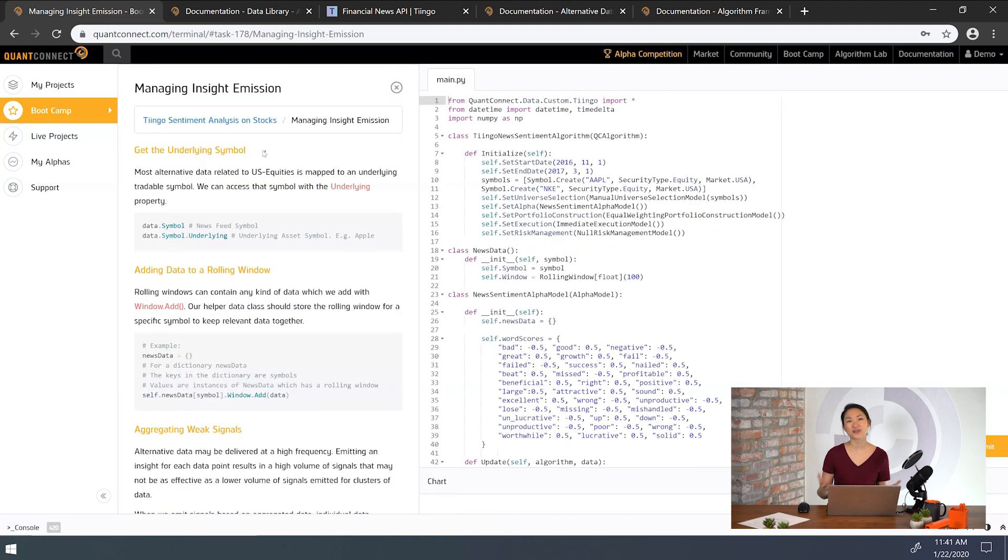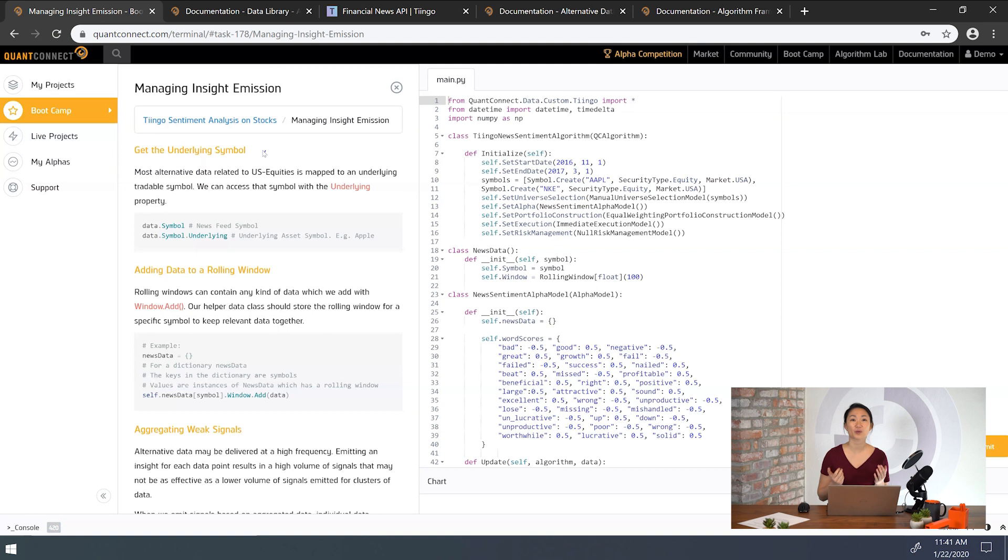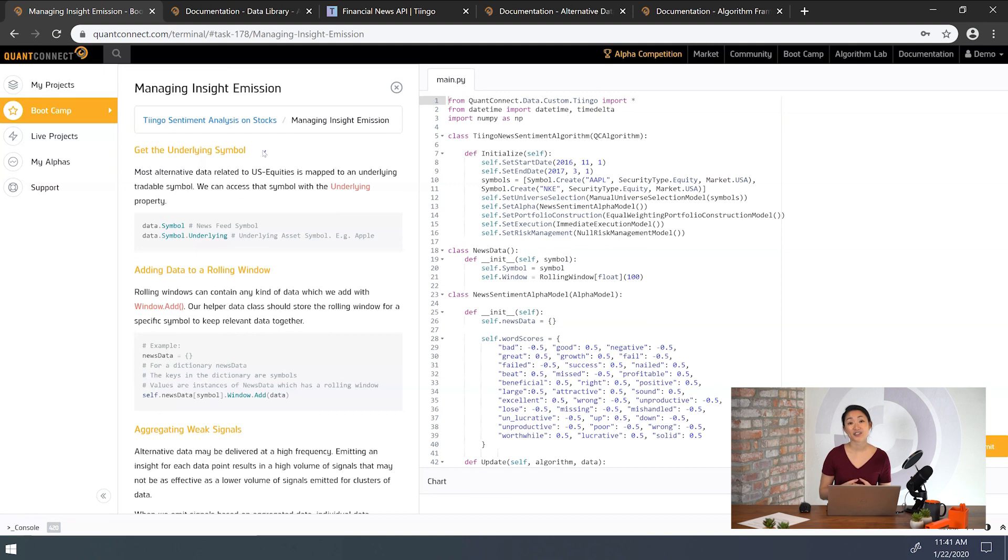Cool. So now we've got a universe together, created the alpha model, requested alternative data, and calculated the scores of each article. For example, we're first asked to get the underlying company and save it to the variable symbol.